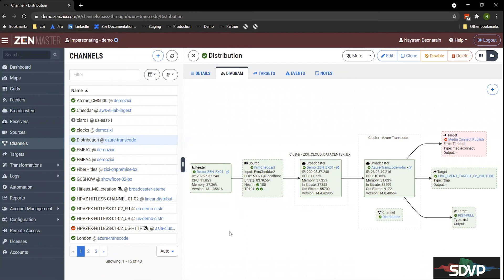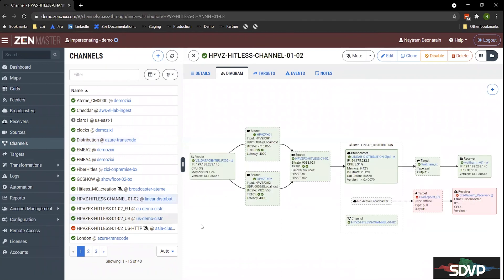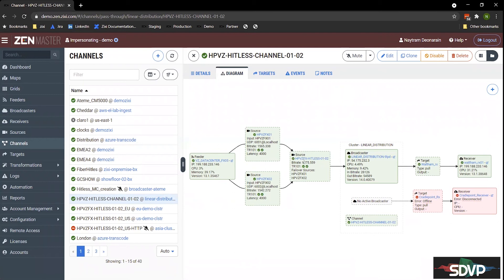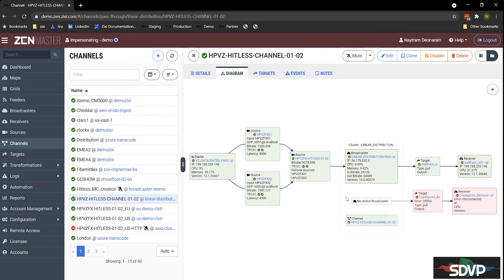The other types of workflows we have include the ability to do hitlist failover. So this is where we're taking two streams so they can go down two different network paths. And we're stitching it together here. We're calling it HPVZ FX hitlist or 102. This broadcast is basically pulling the stream and it'll pick up a packet if it's dropped from this path A from path B and stitch it together and send it downstream to any additional workflows. So this hitlist failover helps us to get to the six, seven nines of uptime, by leveraging multiple networks and creating resiliency and redundancy without any failures.